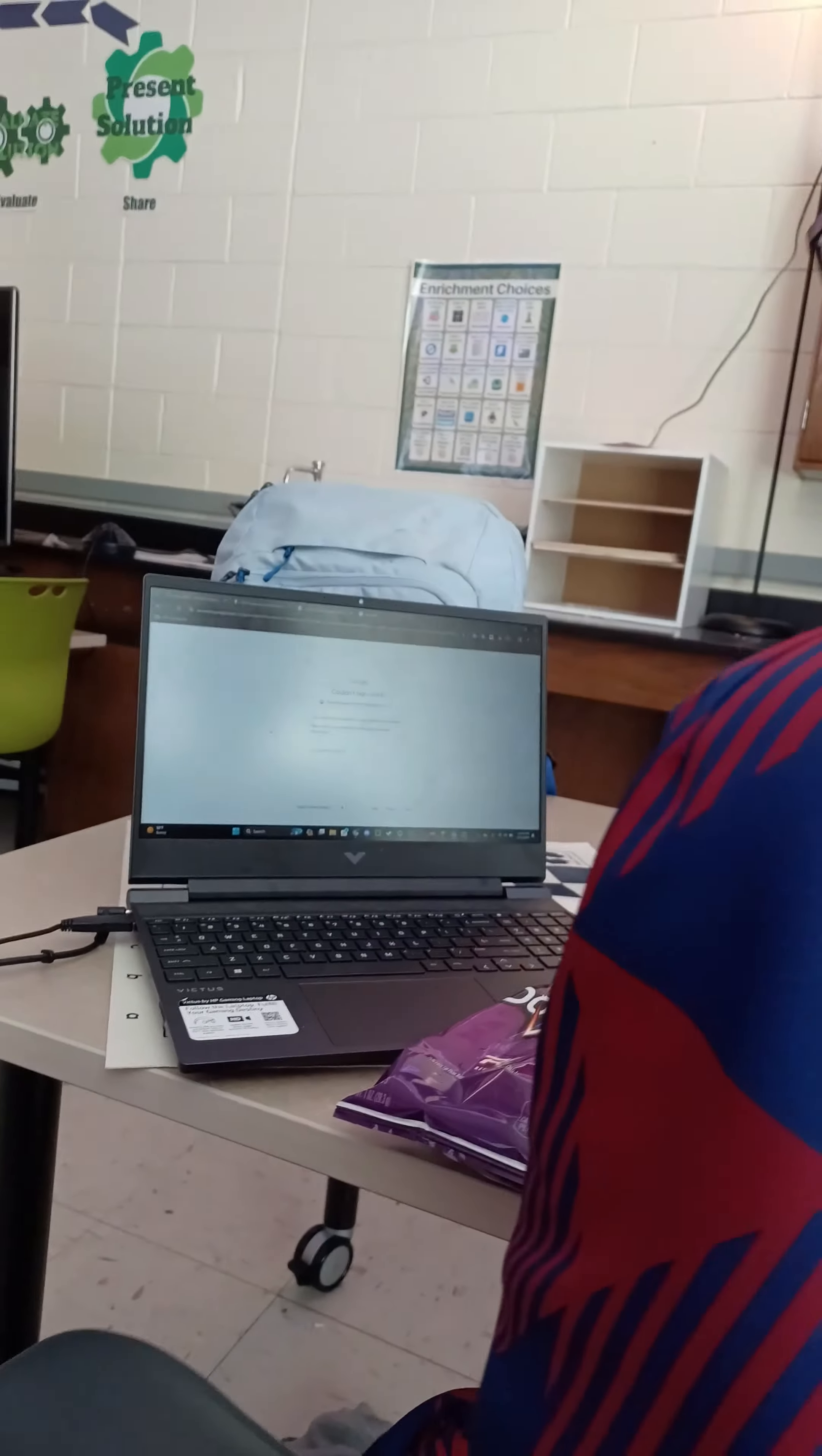Here we have Philbro Gaming in the flesh. Look at him. Gaming. Oh my god, what a Philbro.